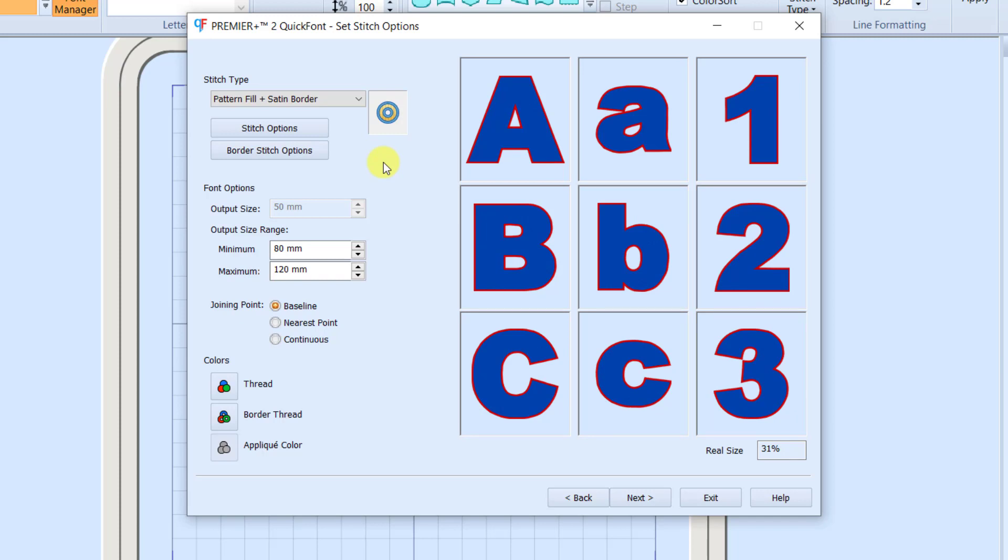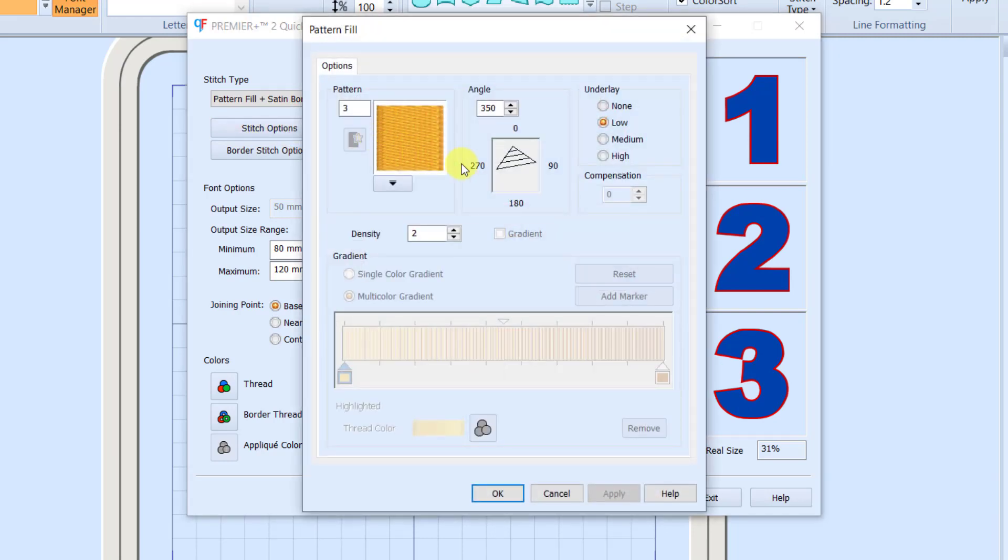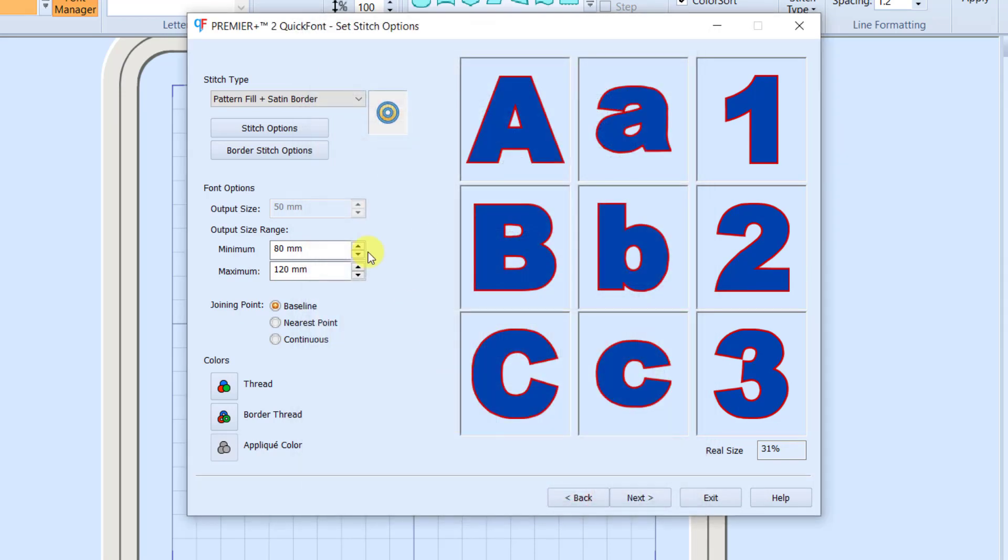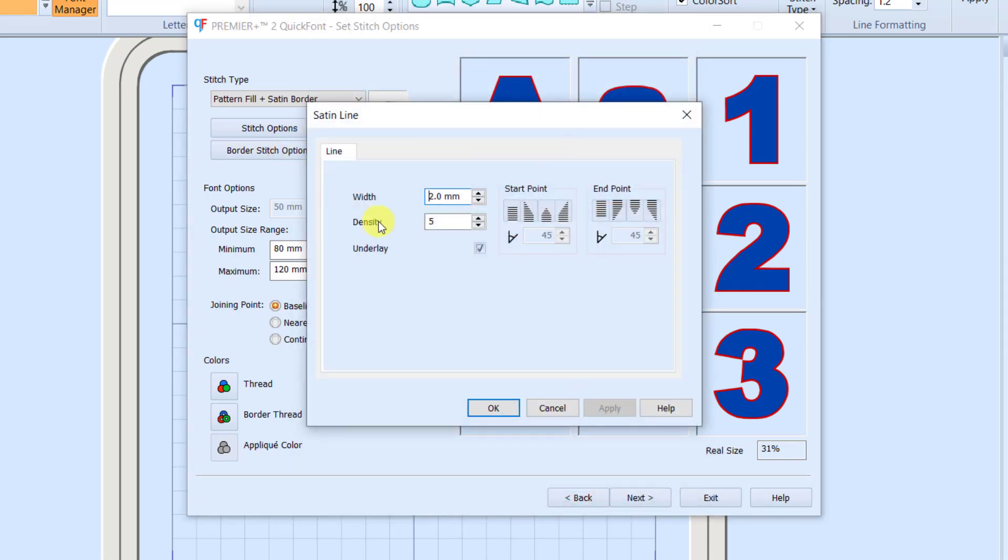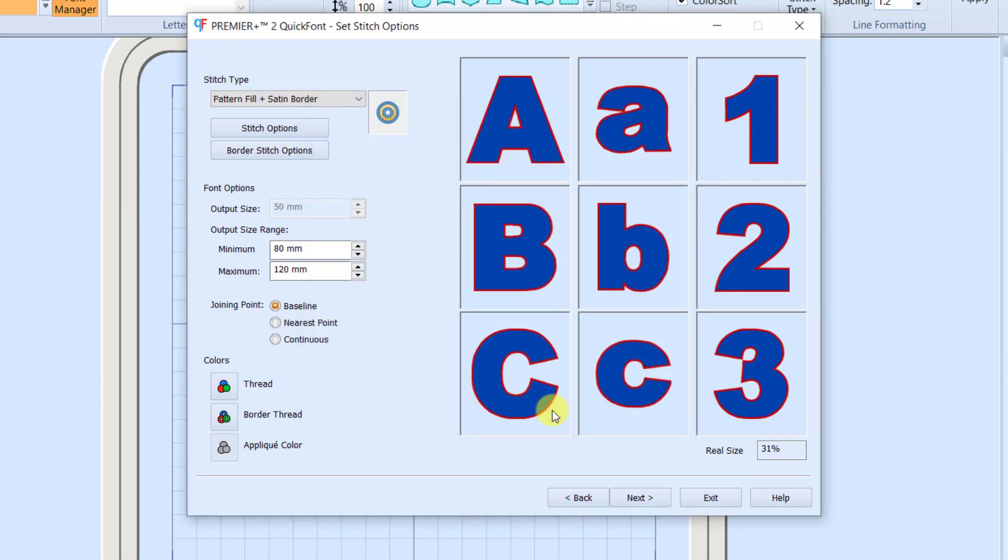I do have a button here for Stitch Options, where I could change the settings of the Fill that I've selected. And I have Border Options, where I could change the settings of the Border that I selected. But I'm not going to do any of that today. I'm going to go with all of the defaults here. I'm going to go ahead and click Next.